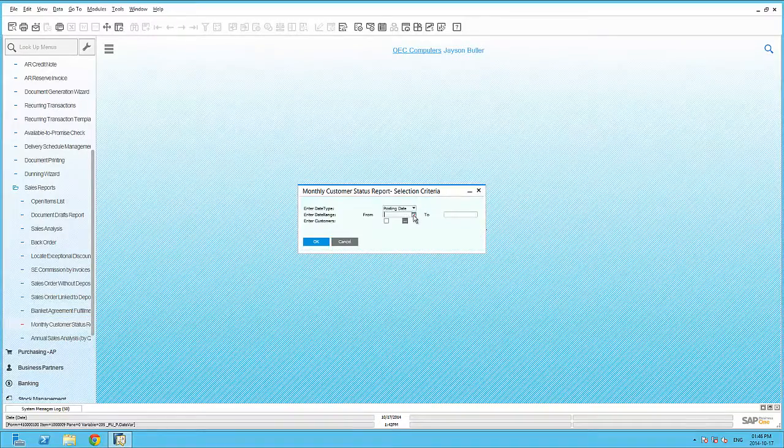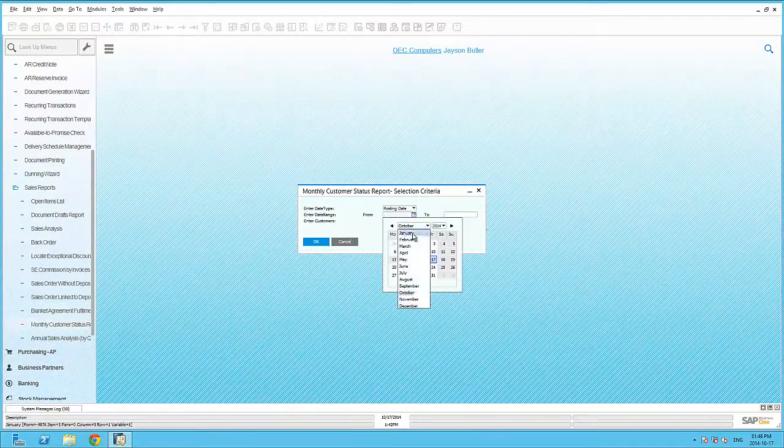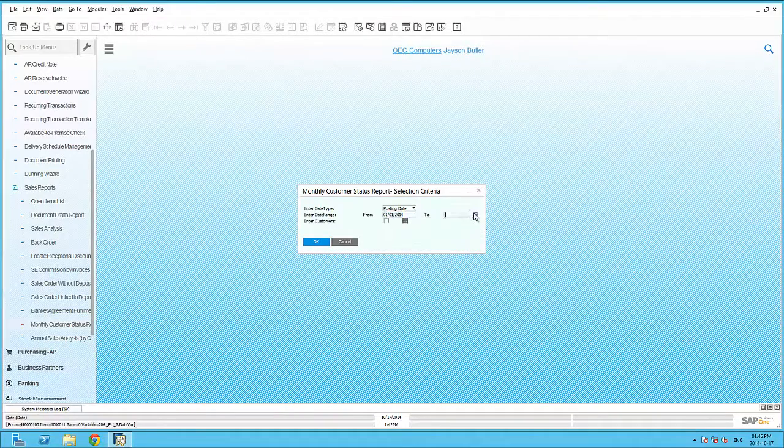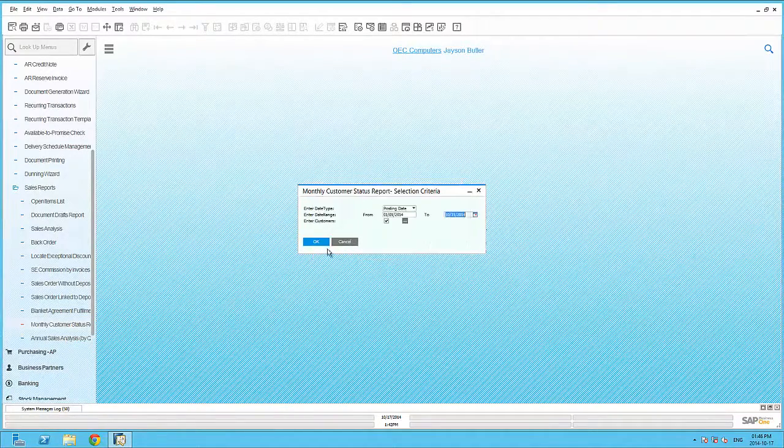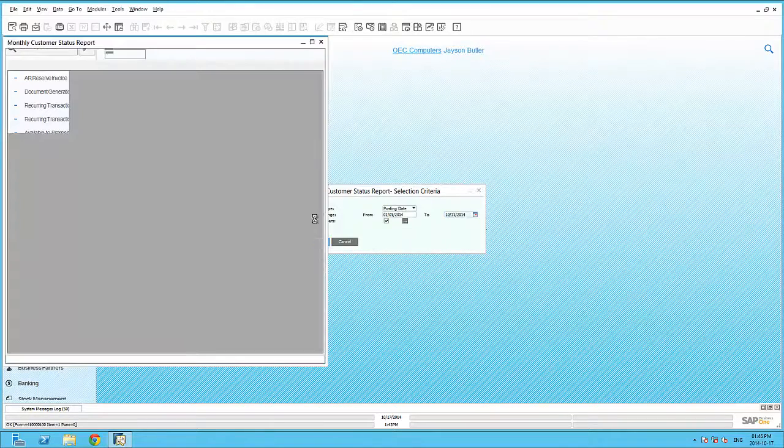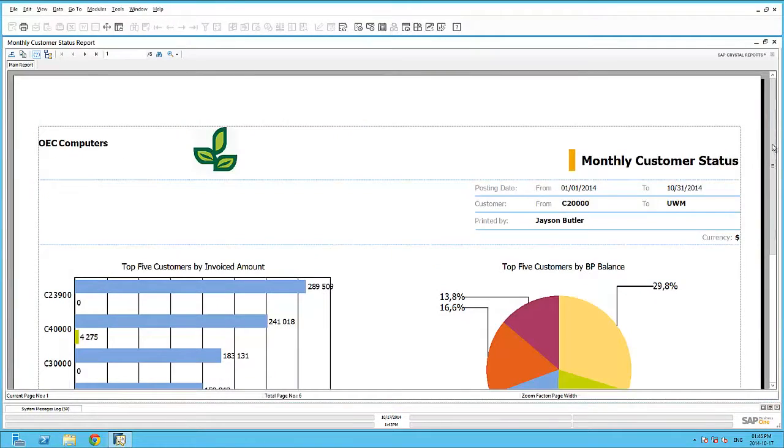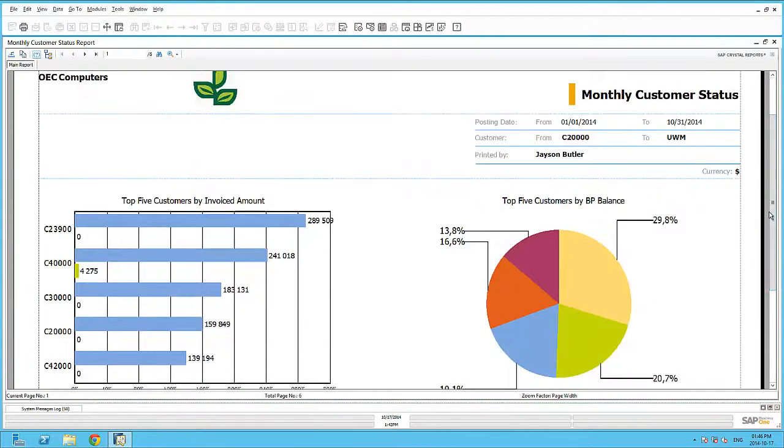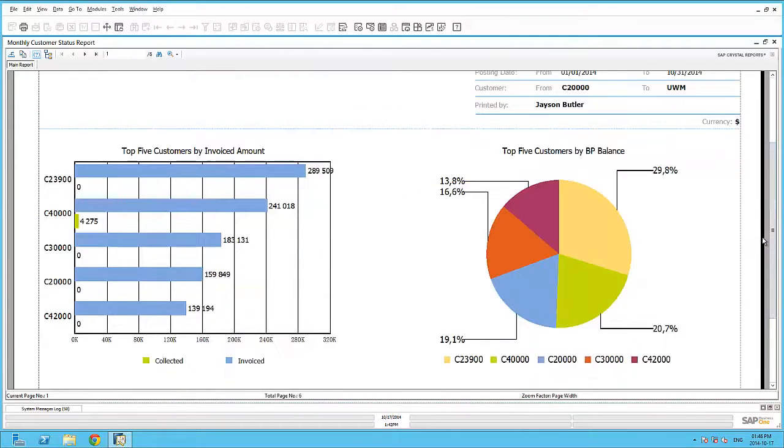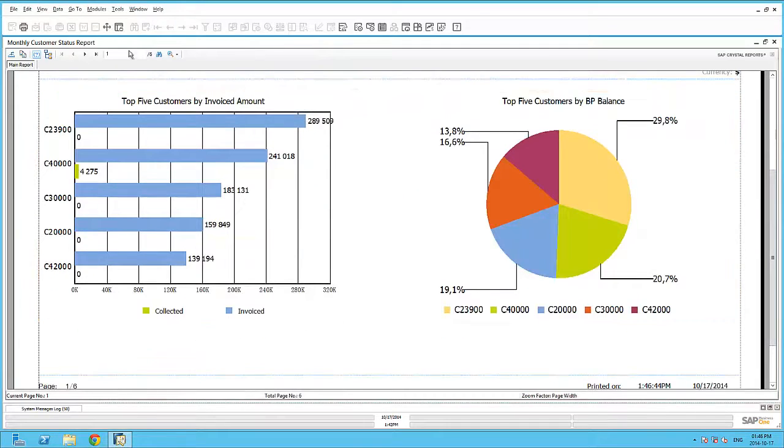Let's have a look at an example of the monthly customer status report. By entering the appropriate parameters, I can quickly generate rich graphical reports with the crystal reports viewer.